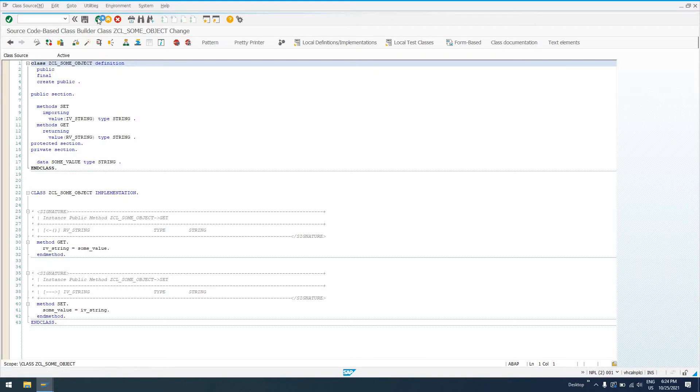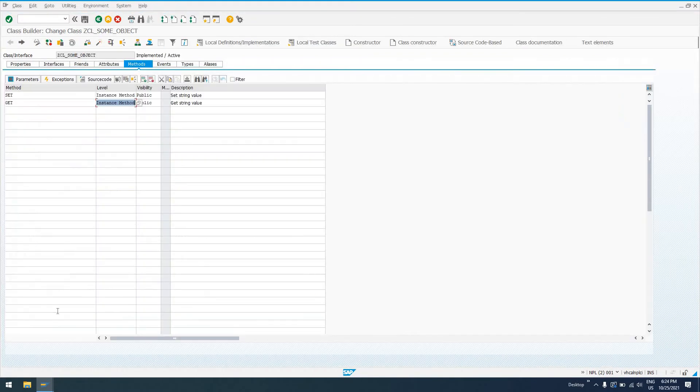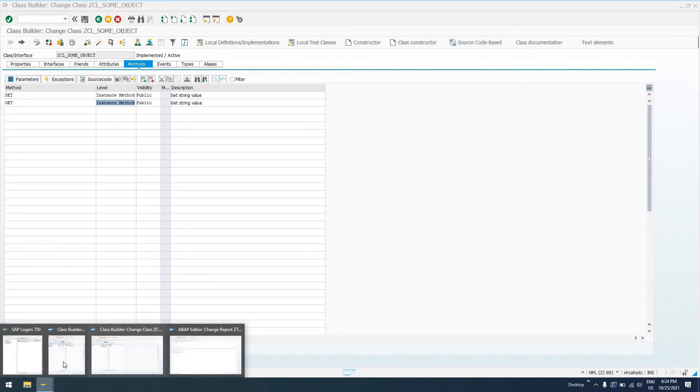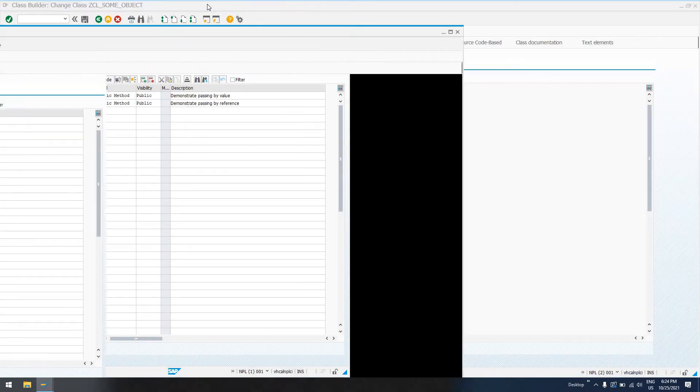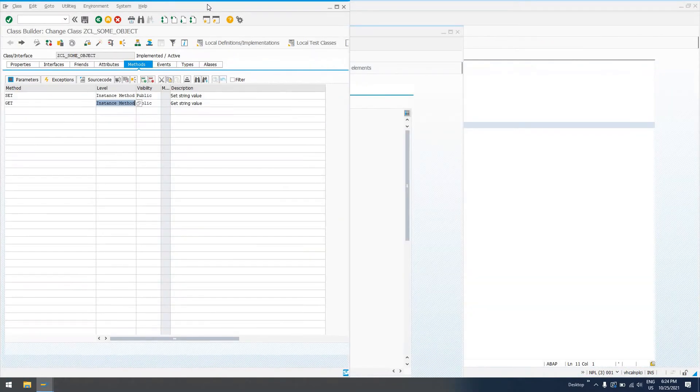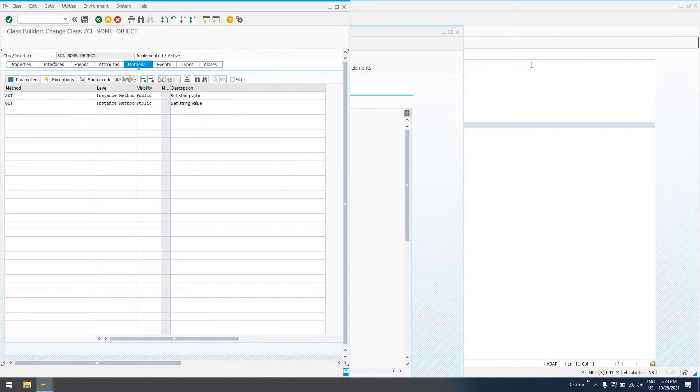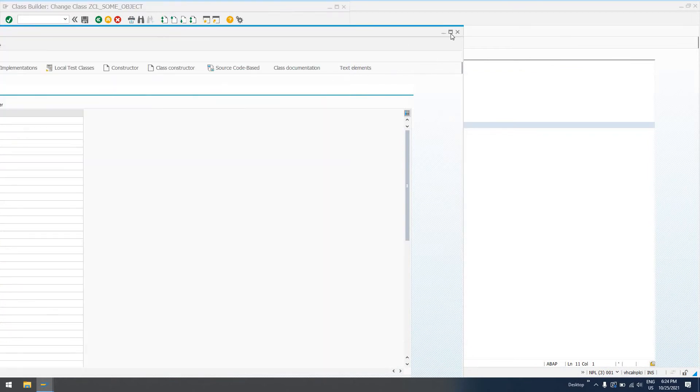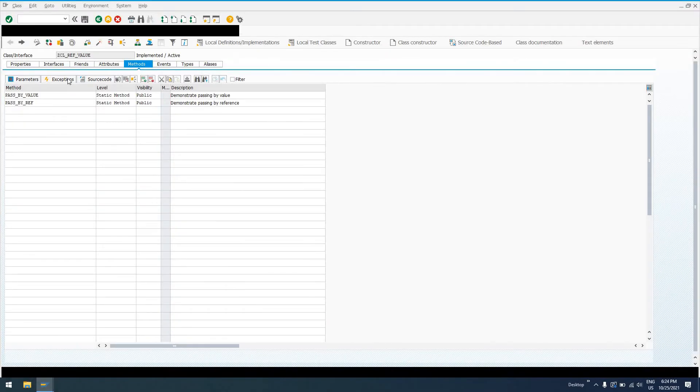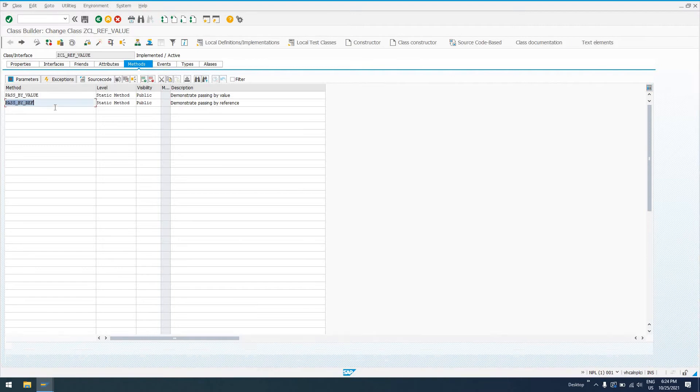So now what we're going to do is create another class, and I've already created this class as well. This class is just going to be called ZCL_REF_VALUE. If I can find the right window here. I'm not actually working with a mouse, that's my problem. I'll blame it on that anyway.